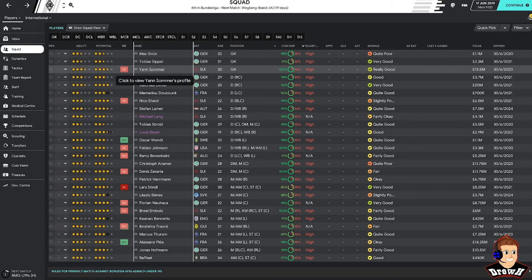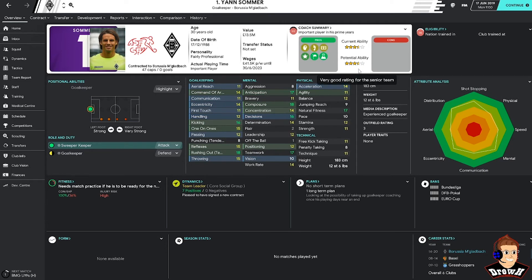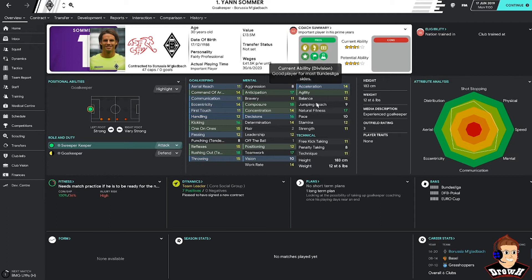Obviously our goalkeeper Jan Sommer is a quality goalkeeper. Important player, obviously in his prime years at the age of 30. 3.5 star rated. Good player for most Bundesliga sides. All the attributes to be a decent goalkeeper, which he is. So looking forward to having him as our number one.